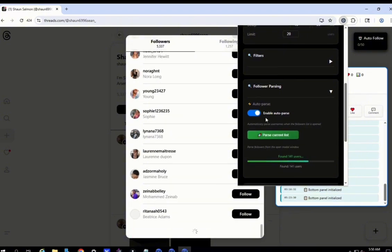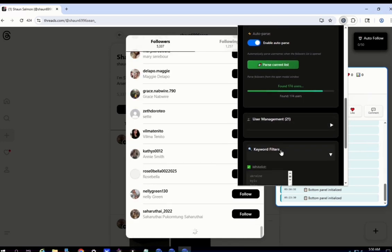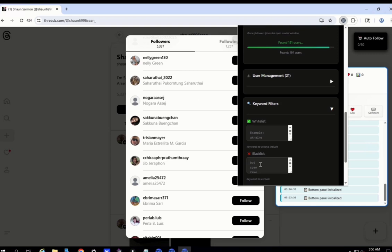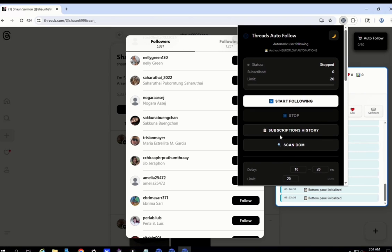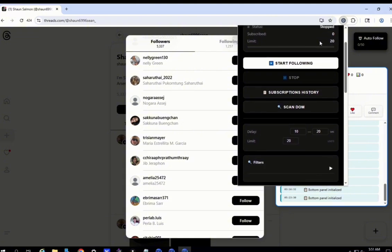Now let me show you the main action, which is the auto-follow. Here you can search keyword filters. I recommend adding female names to the blacklist so that you will only follow males — just some tips you can apply. There are instructions here, and you can switch the theme — I like the dark one. Finally, let's do the main action: click here and start following.